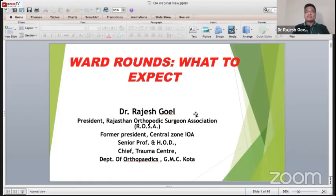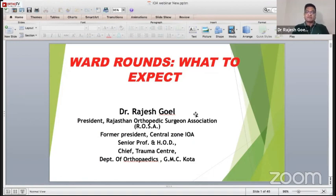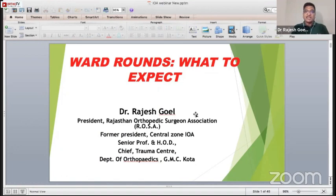The ward rounds are the best teaching material which one can have in PG tenure. I very well remember our Dr. Speaker used to say, whenever he used to take grand rounds, all the faculty and all the residents were there to listen to him, because what experience you can gain in the ward round is the best one.